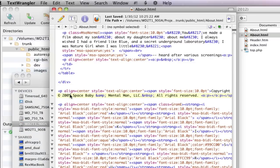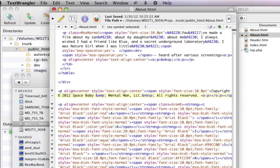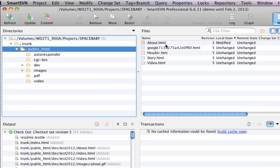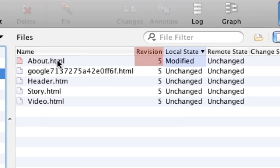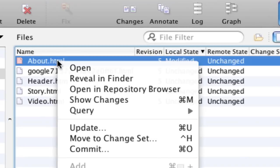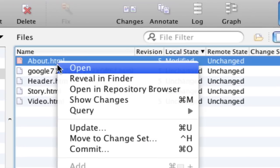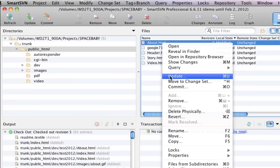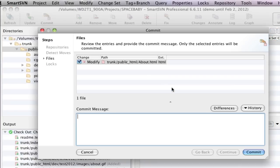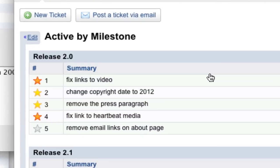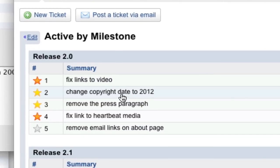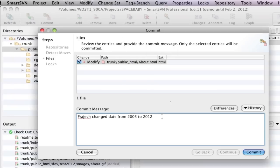His first task is to update the copyright year. Smart SVN indicates in the local state column that about.html has been modified. If your work relates to a specific job ticket, in this case number two, it's always a good practice to indicate that in your commit comments.